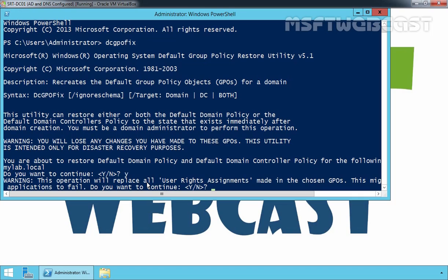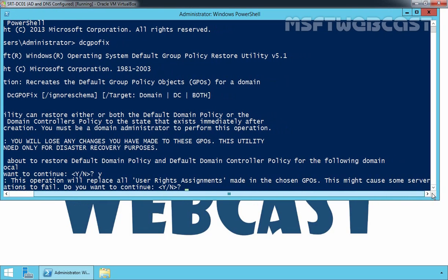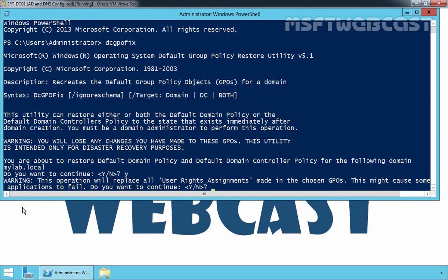Now, that will give you one warning. This operation will replace all user rights assignments made in the chosen GPOs. This might cause some server applications to fail. Do you want to continue? Press Y.